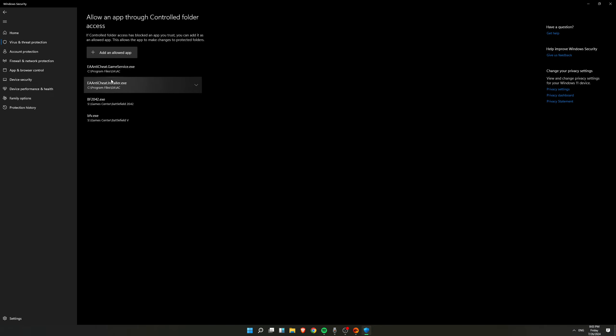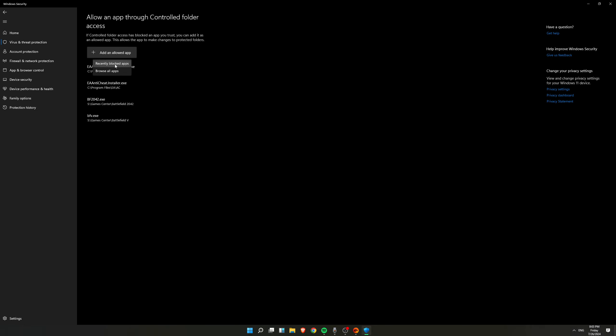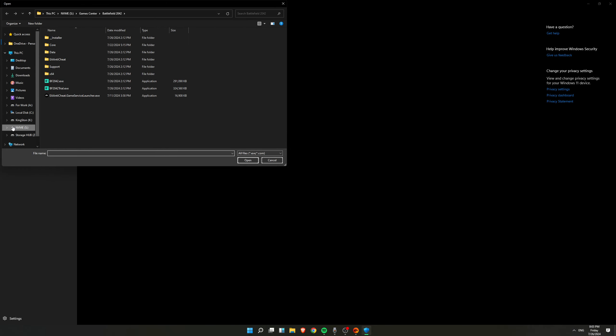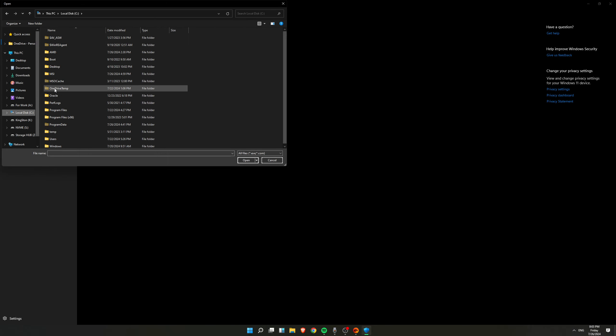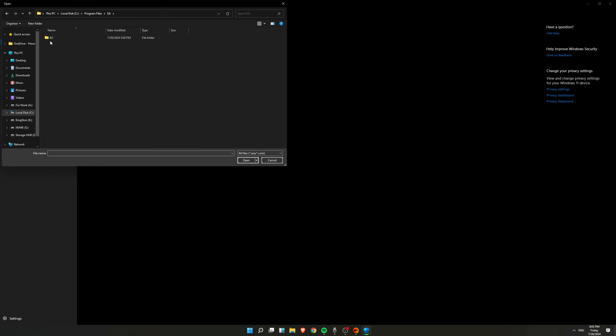But the main thing is you have to don't forget to add this anti-cheat. And generally anti-cheat, you can find this anti-cheat on your C drive. If you go inside the C drive and then Program Files, it should be here like EA, and inside here you can see the anti-cheat.